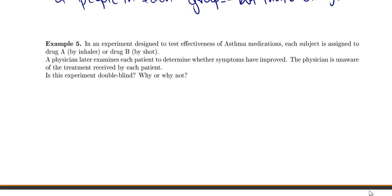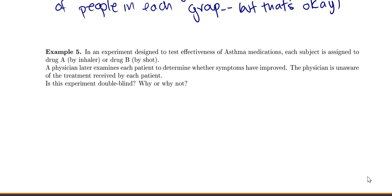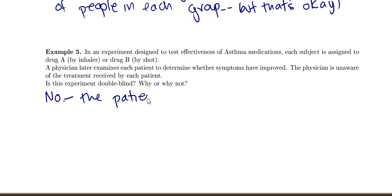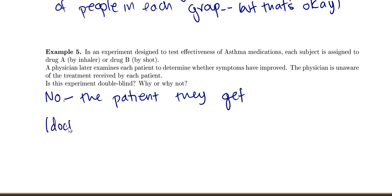Example five: in an experiment designed to test the effectiveness of asthma medications, each subject is assigned to drug A (by inhaler) or drug B (by shot). A physician later examines each patient to determine whether symptoms have improved, and the physician is unaware of the treatment received. Is this experiment double-blind? No — this would not be double-blind because the patient knows which treatment they are in. It's pretty easy to tell if you're getting a shot or an inhaler. So the doctor is blind, but the patient is not.